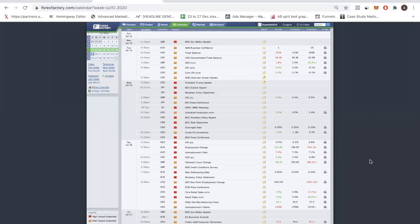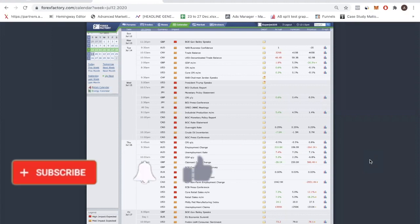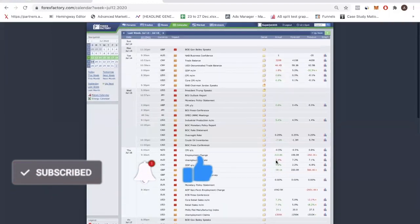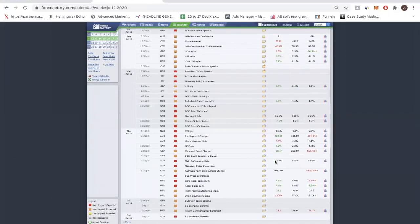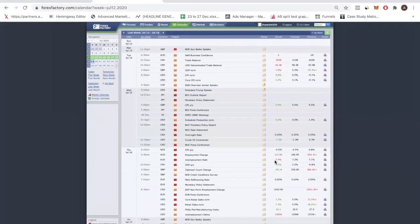Hey, fellow traders, welcome back to another Market Outlook video. For this week, as always, we're going to analyze the Forex market. I'm going to give you the key levels that you want to be paying attention to, as well as the biases for the week. But in today's video, I want to make it a bit different — I want to start off by reviewing what happened last week, then move on to what we can expect for the market this week using the calendar before going on to the Forex charts.